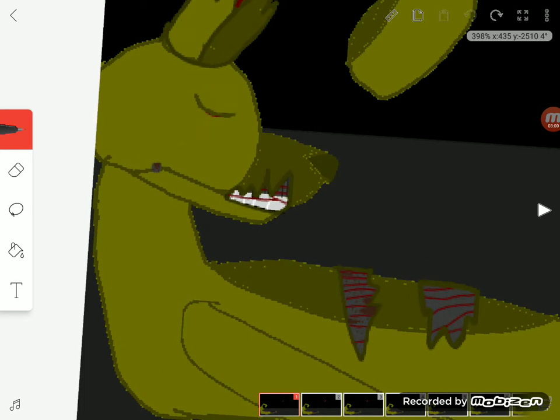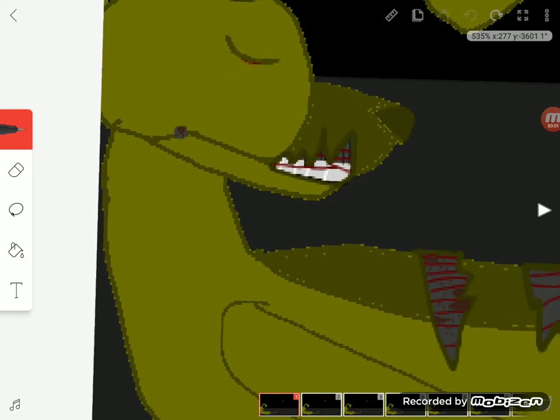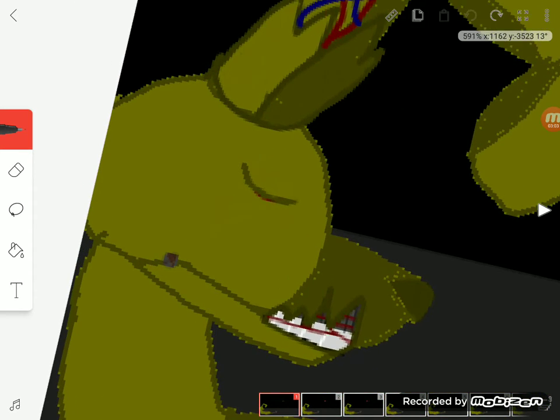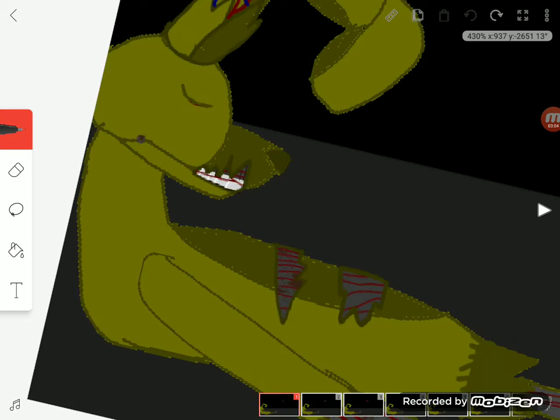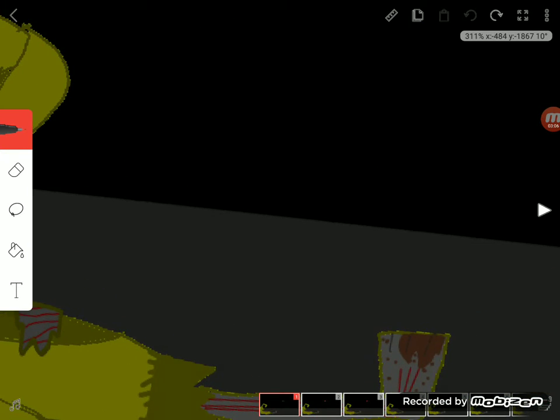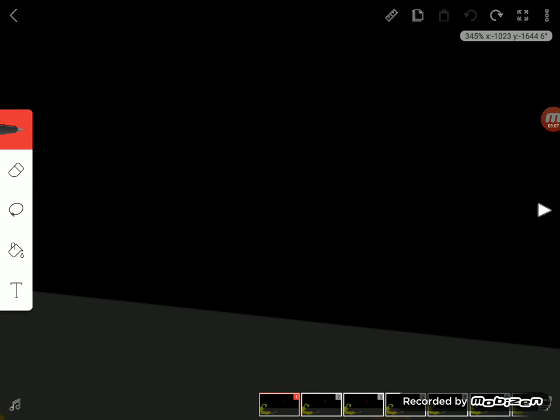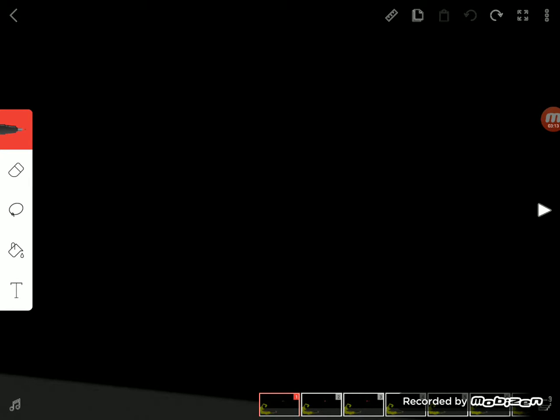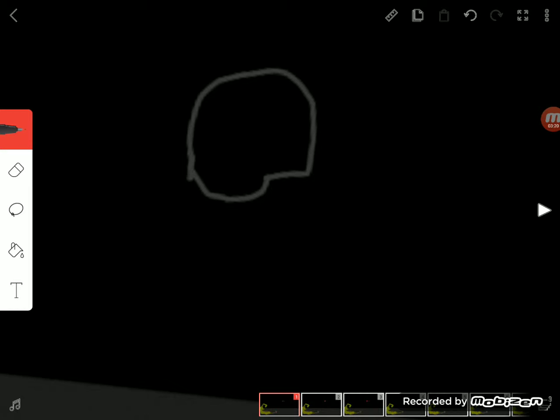So basically, let me show you. I just do a half circle, and instead of going halfway all the way, I just do that. That's where the jaw is gonna sit.